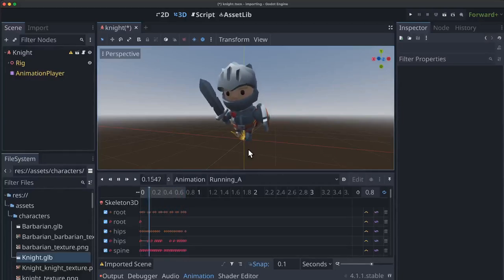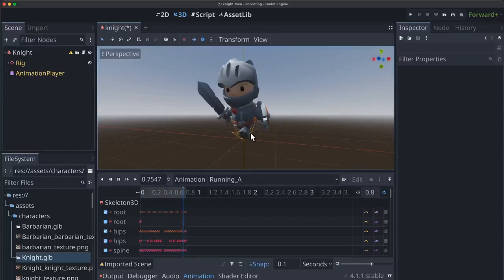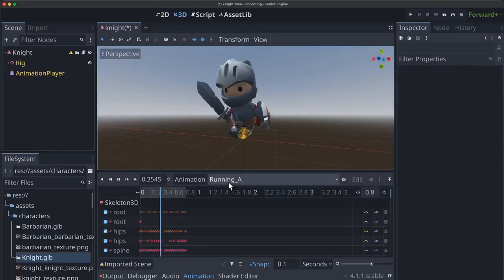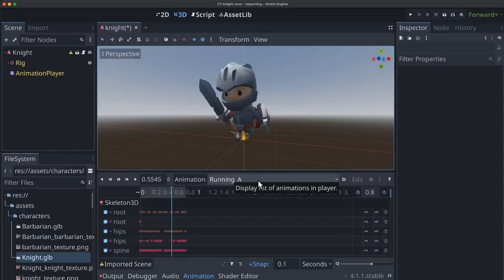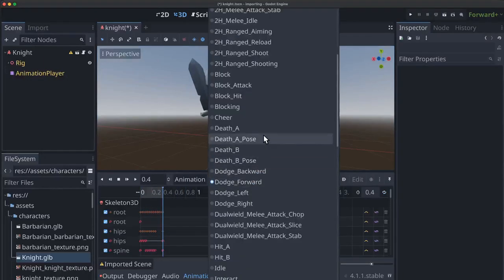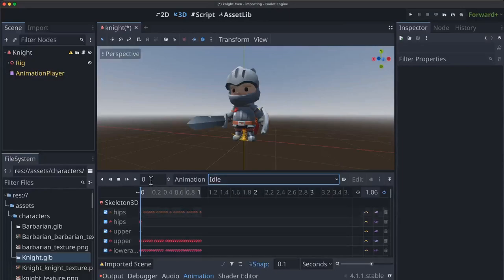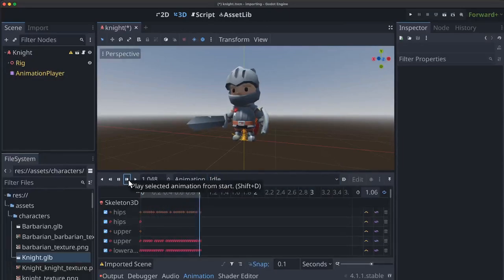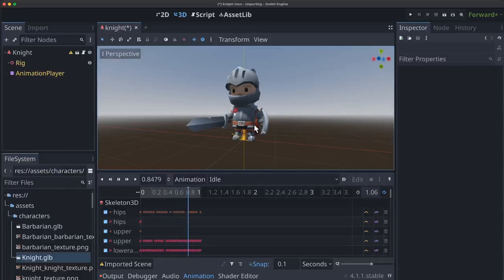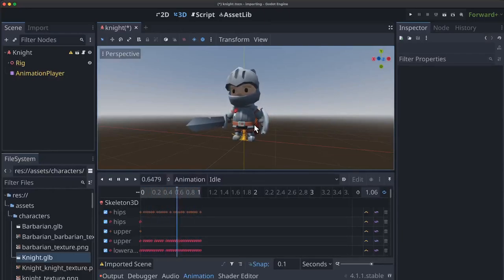It's also going to handle something called animation blending. You can see I'm running the animation called running A right now. But there's also an idle animation that we would want to play when we're standing still. If we're staying still and we press forward we want to change from the idle animation to that running animation.